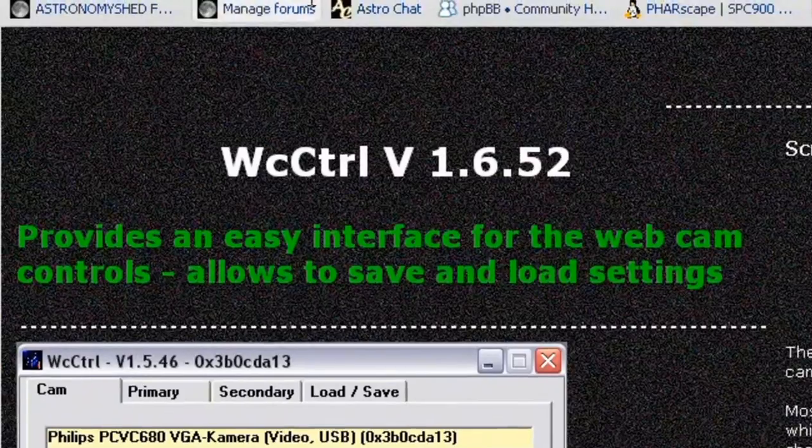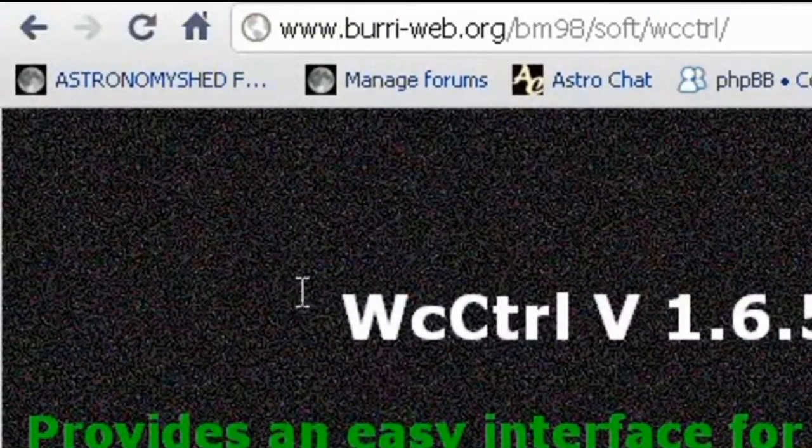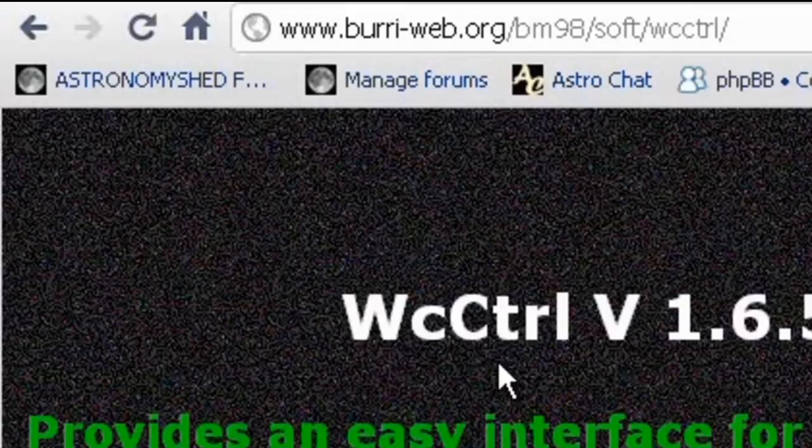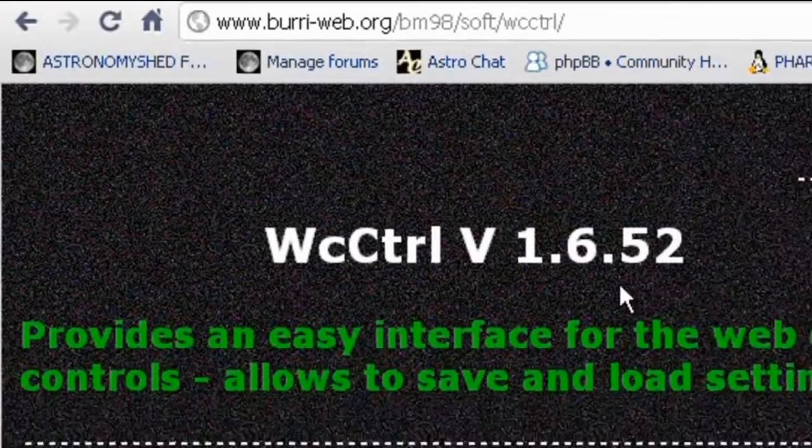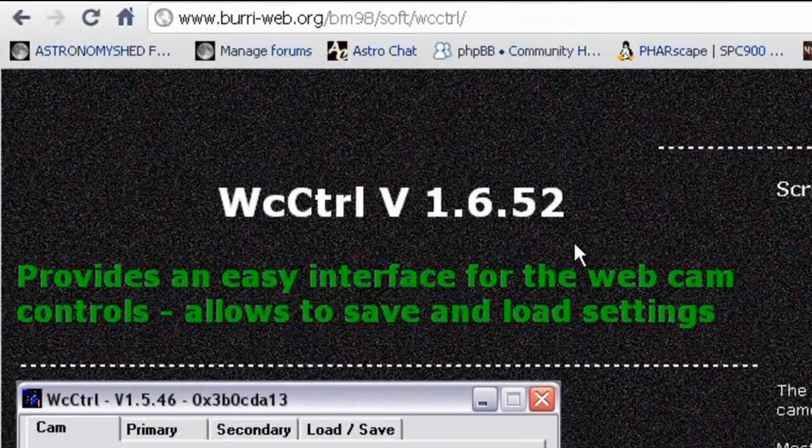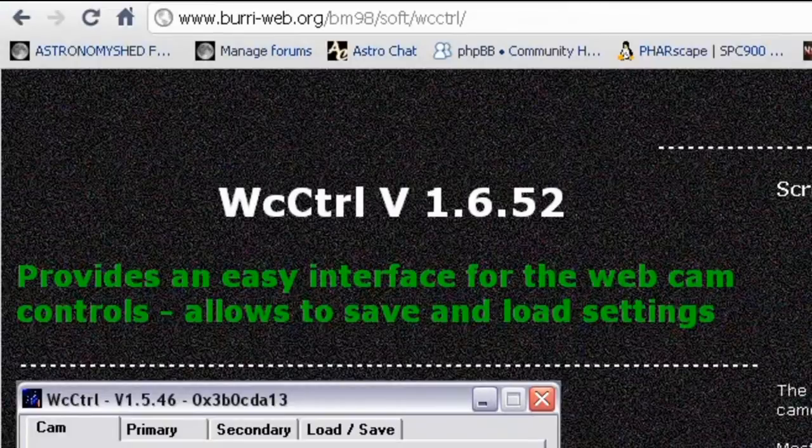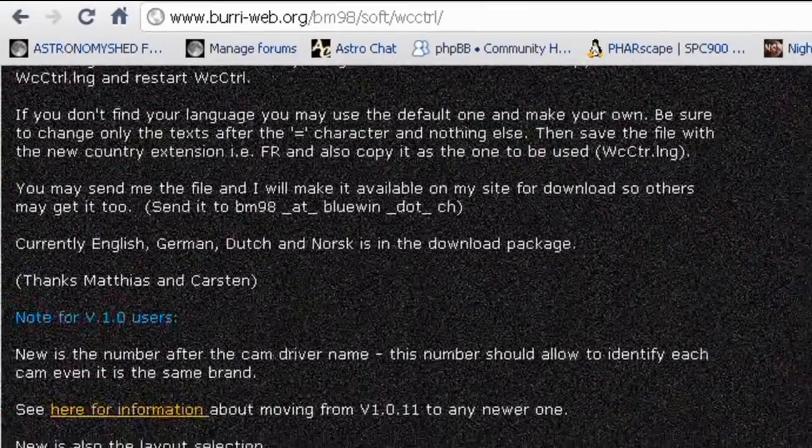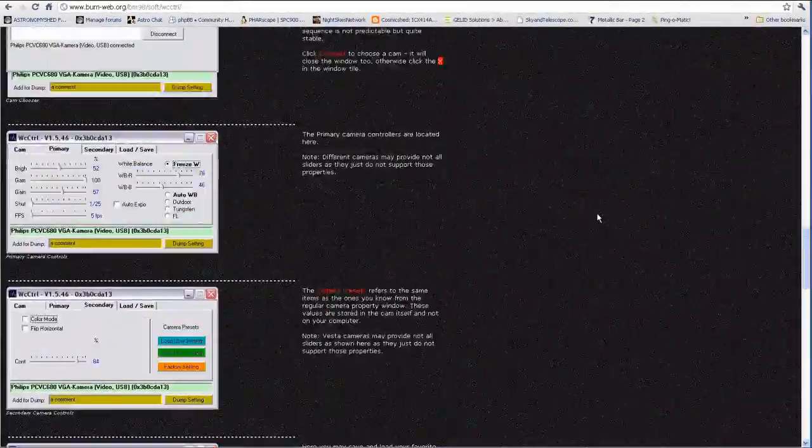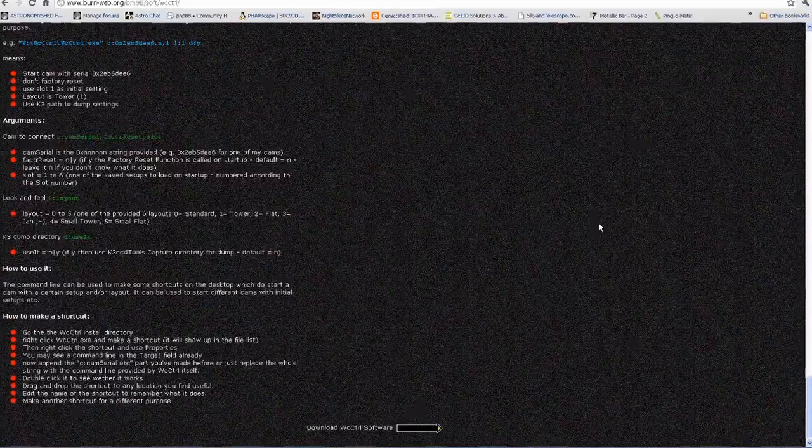And the next one we're going to want at a later point is this one which is at the same website, just a different page, and there's the URL for you. And this one is a webcam controlling utility. We're going to use that briefly later when we sort of go a little bit advanced. But again just scroll down like so and the download link is at the bottom. So firstly you need to install those two pieces of software.